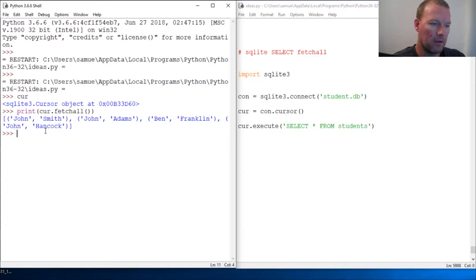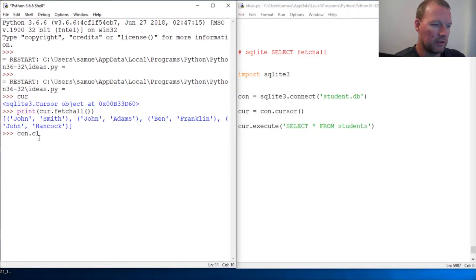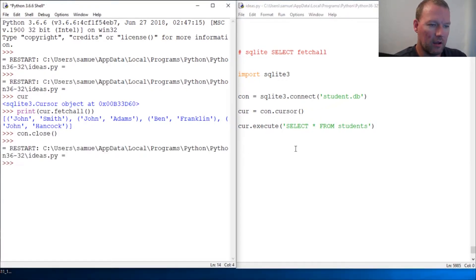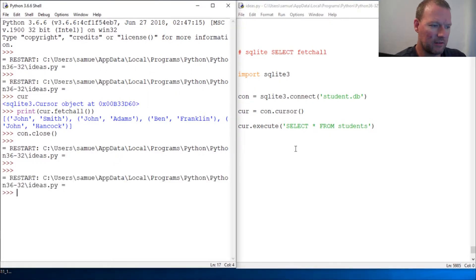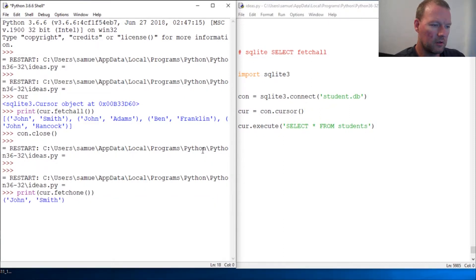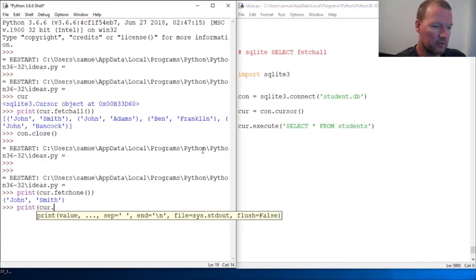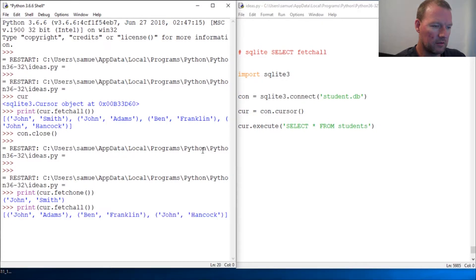Let's close the connection and rerun this. So let's do our cursor — cursor dot fetchone. Now we're going to do our remaining rows: print cursor dot fetchall, and close that out.